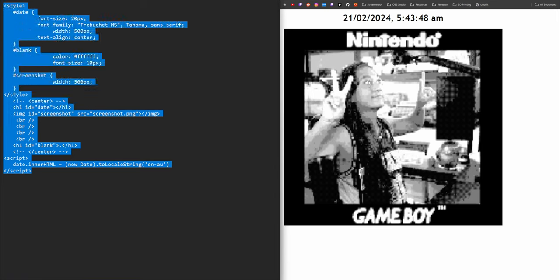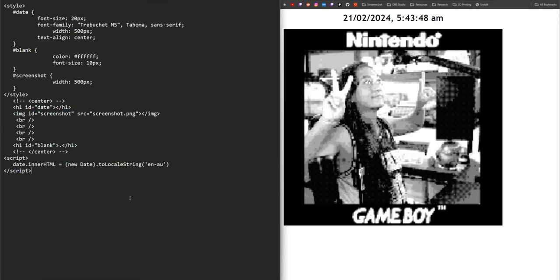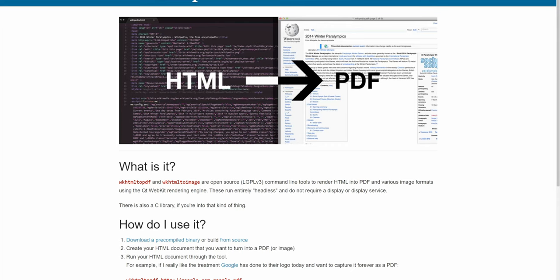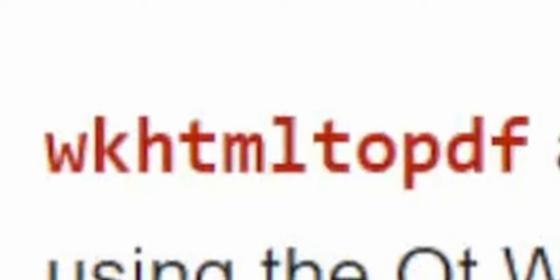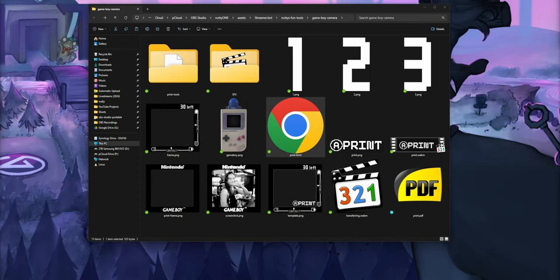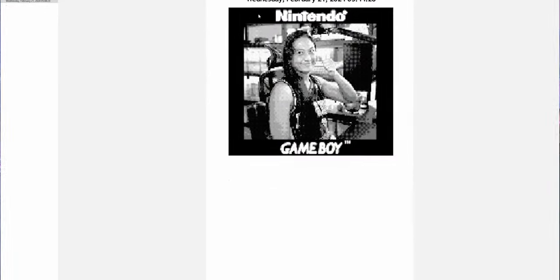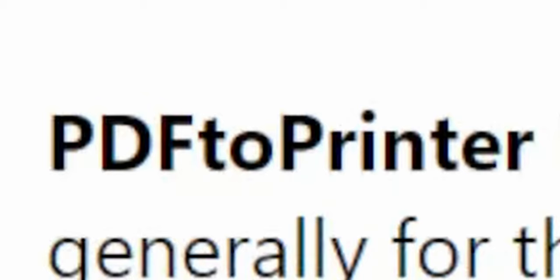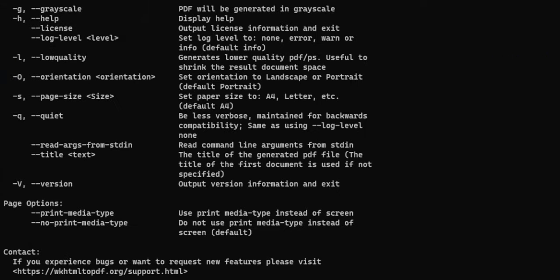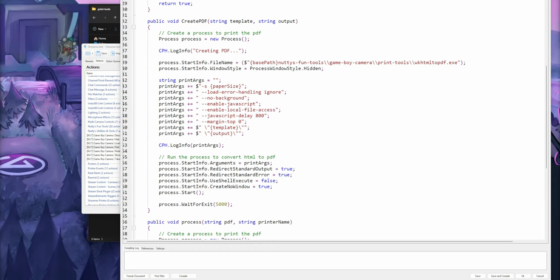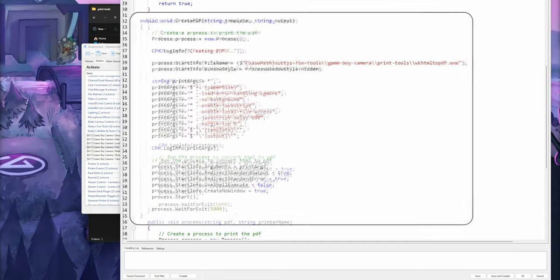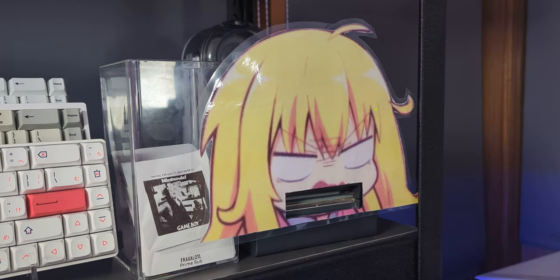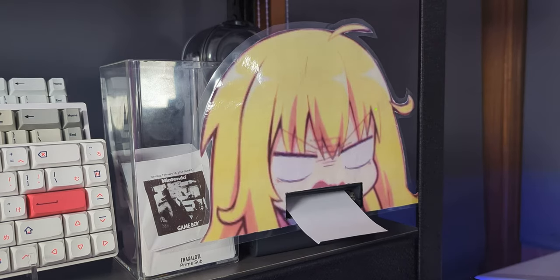In order to connect the printer to our widget, there's two steps. First I created a super simple HTML template that just shows the timestamp of the photo and the photo. Then I used a command line tool called wkhtmltopdf to convert that HTML file into a PDF file. And then finally, I used a second tool called PDFtoPrinter to send that PDF to the printer. And since these are both command line tools, it's super convenient because then I could just use the C sharp functionality of Streamer Bot to automate the whole process and add the printing functionality to the big multi-action. And with that, our Game Boy camera widget is finally complete.